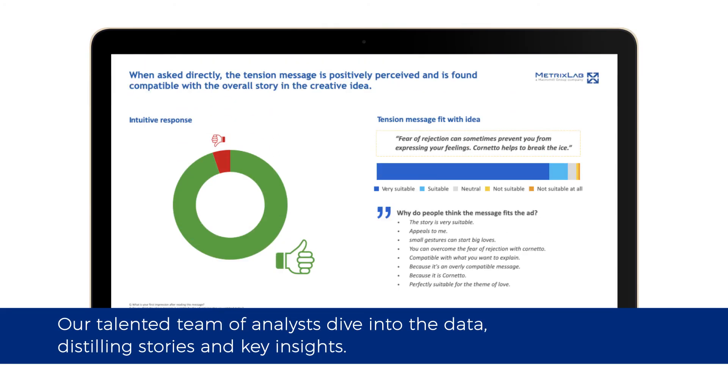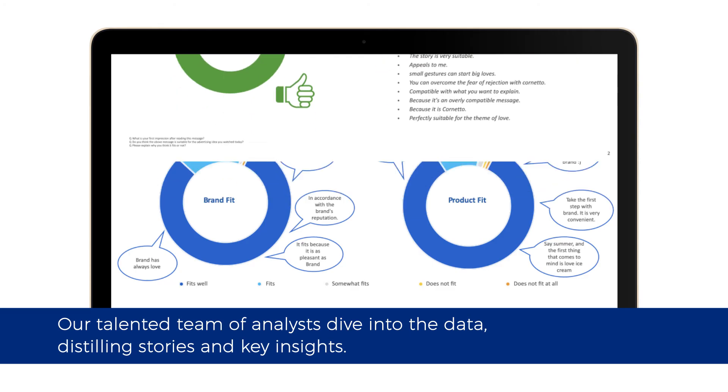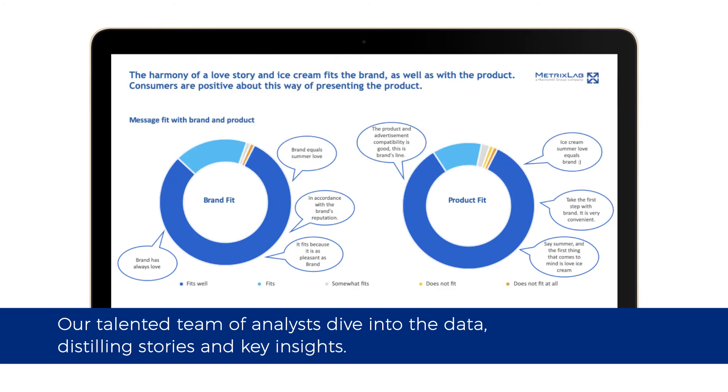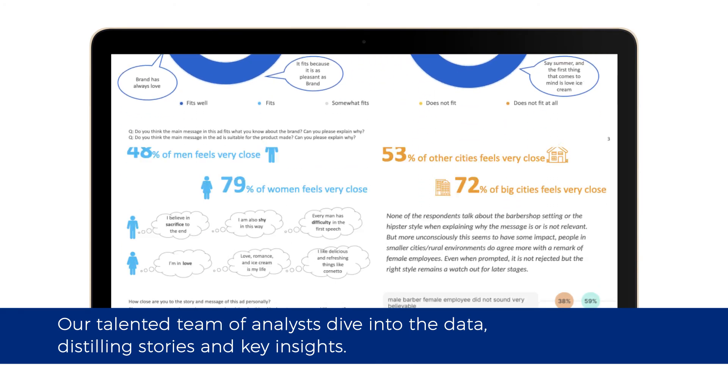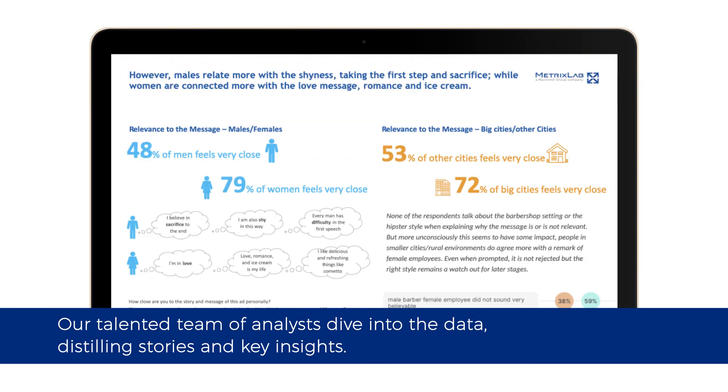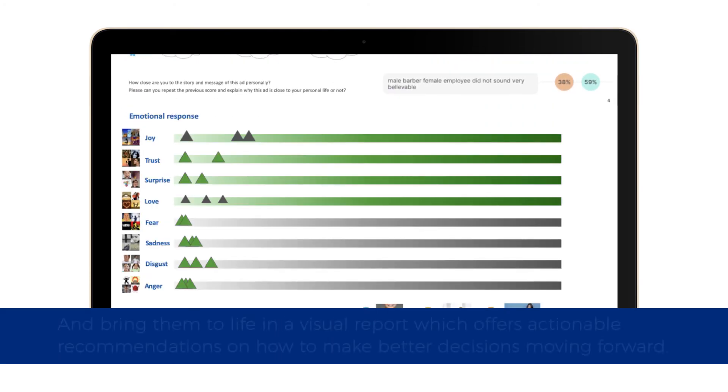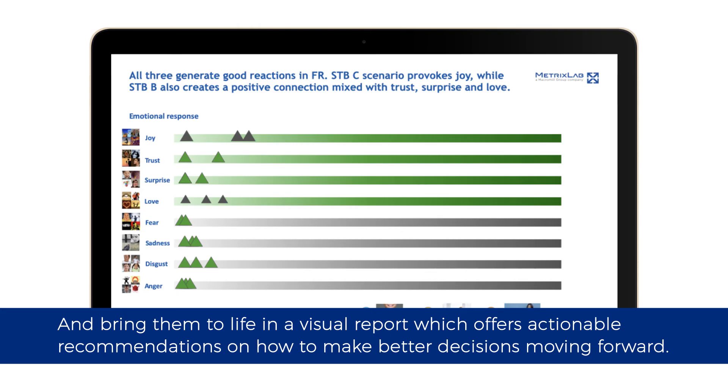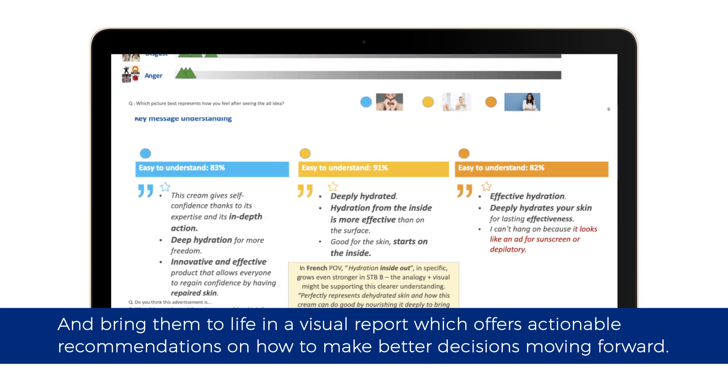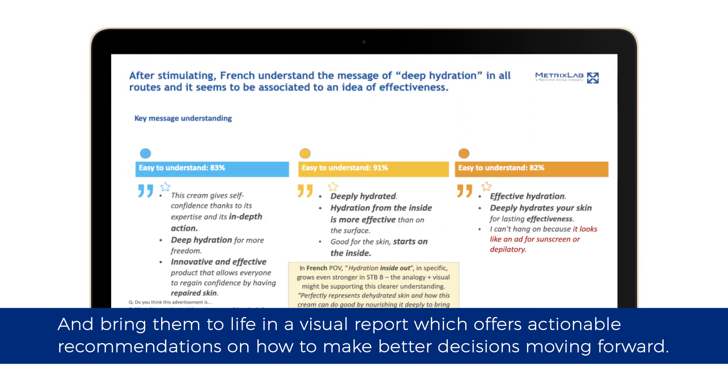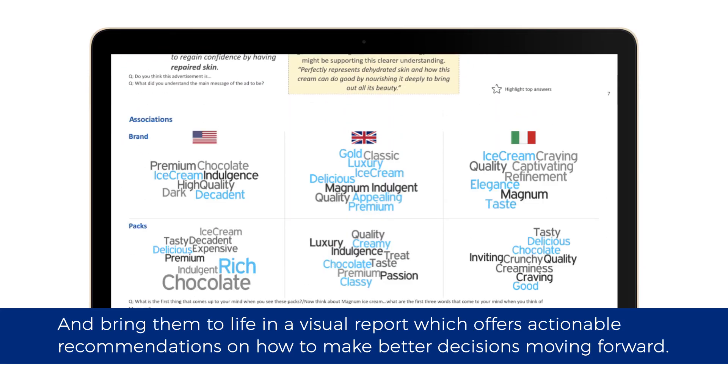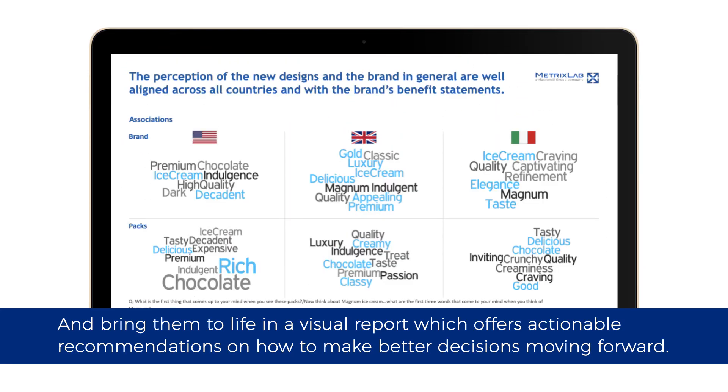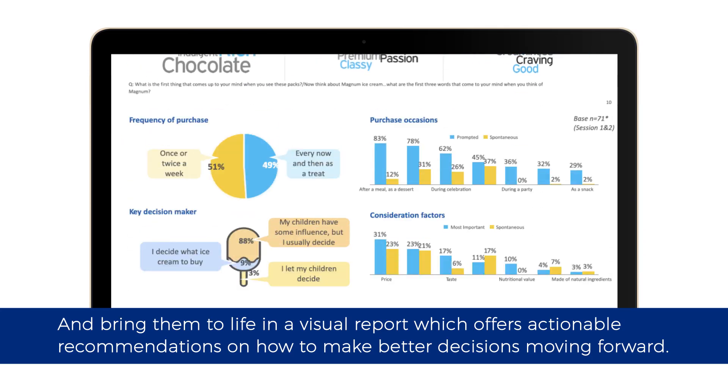Our talented team of analysts dive into the data, distilling stories and key insights and bring them to life in a visual report which offers actionable recommendations on how to make better decisions moving forward.